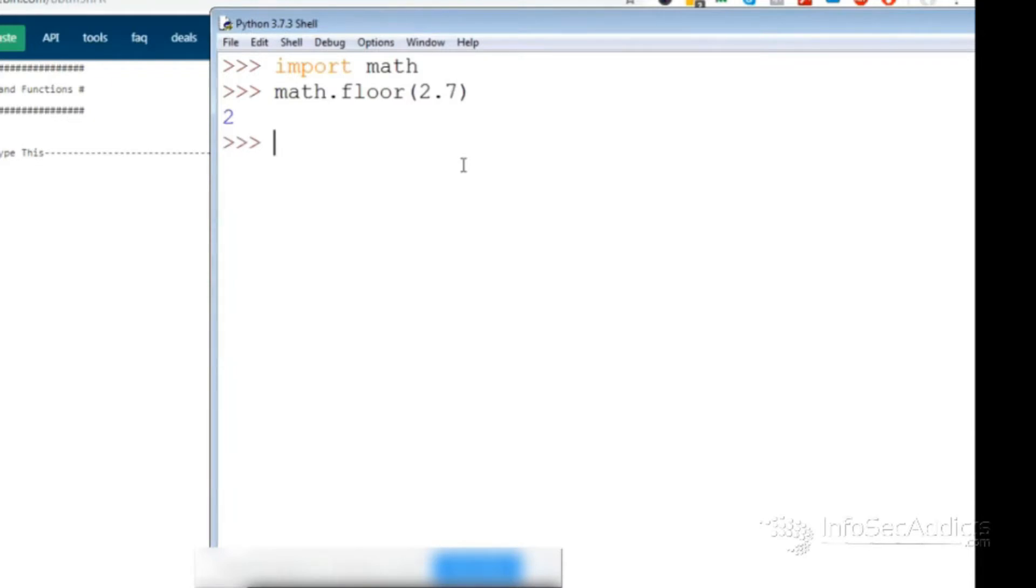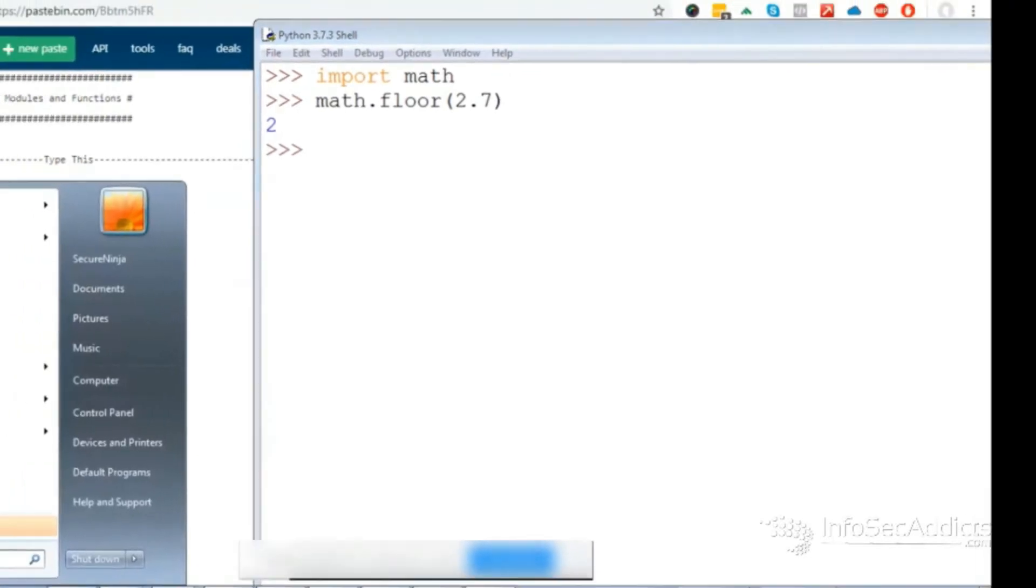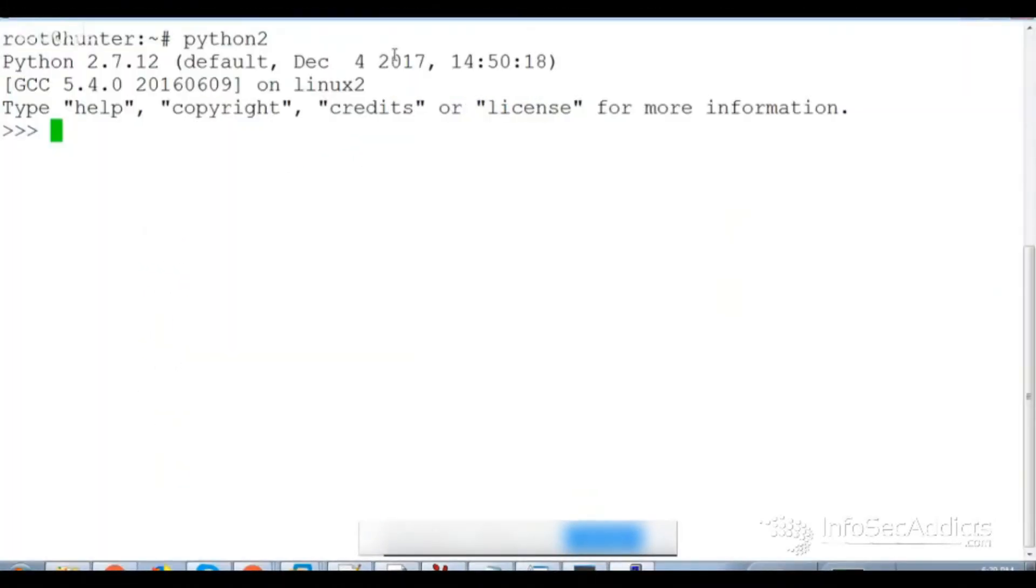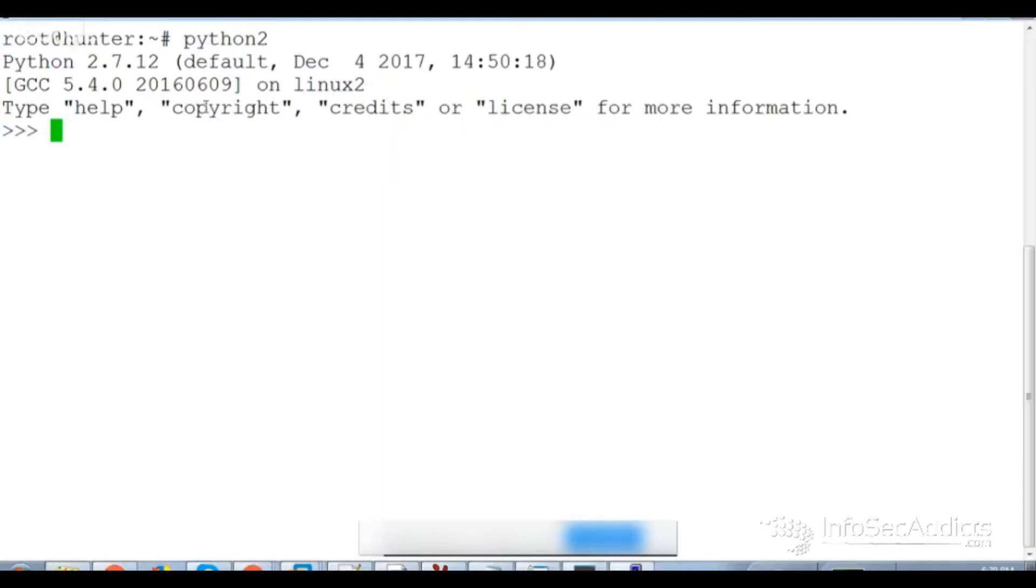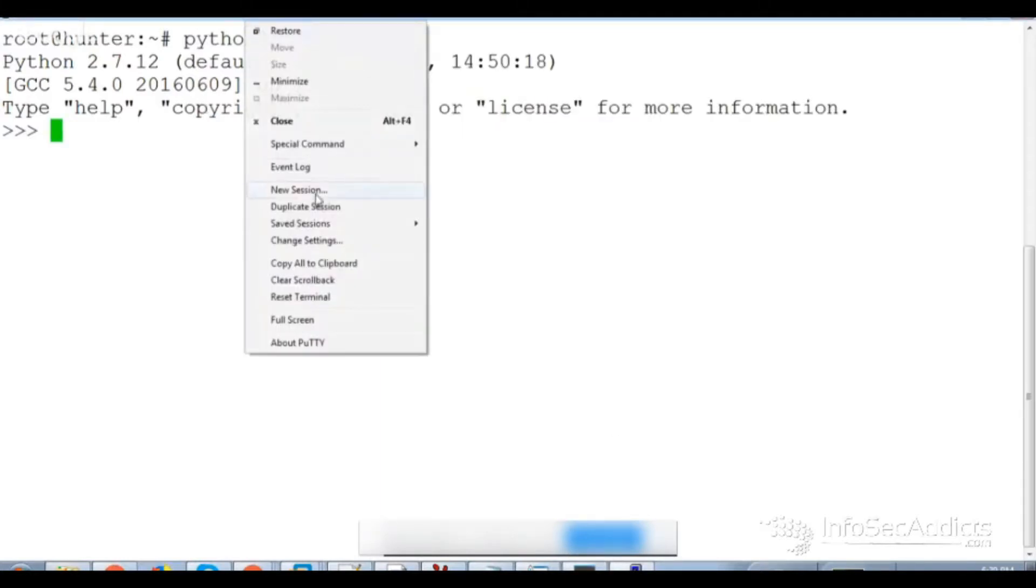Now there's the first difference that I noticed with Python. All right, so here's the old version of Python. Here's the new version of Python. Let's change these colors.